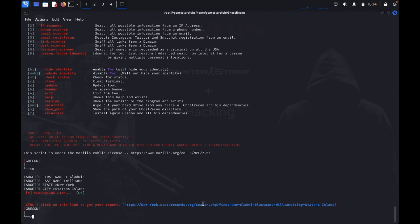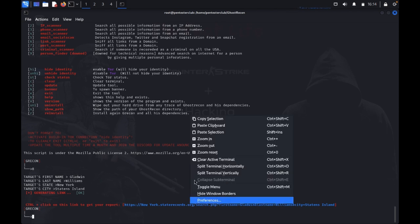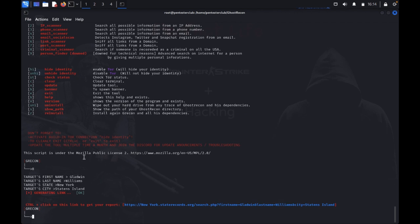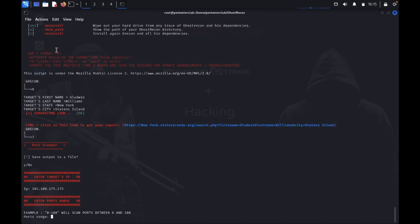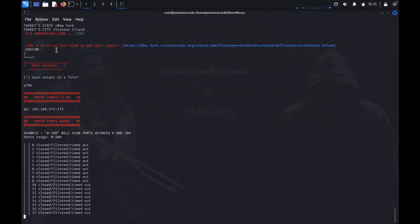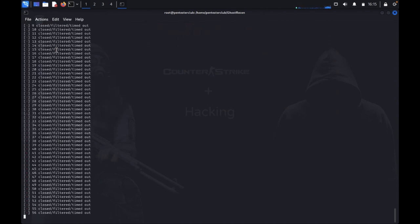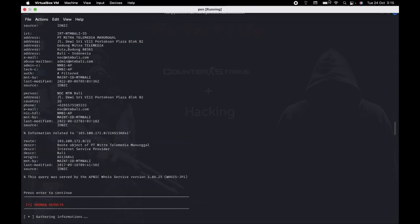Control-click on the link to get your link. Now we can see the port scanner. Enter the target IP address — for example, 103.700. That's it, so try your role guys. Thank you for watching, have a great day.